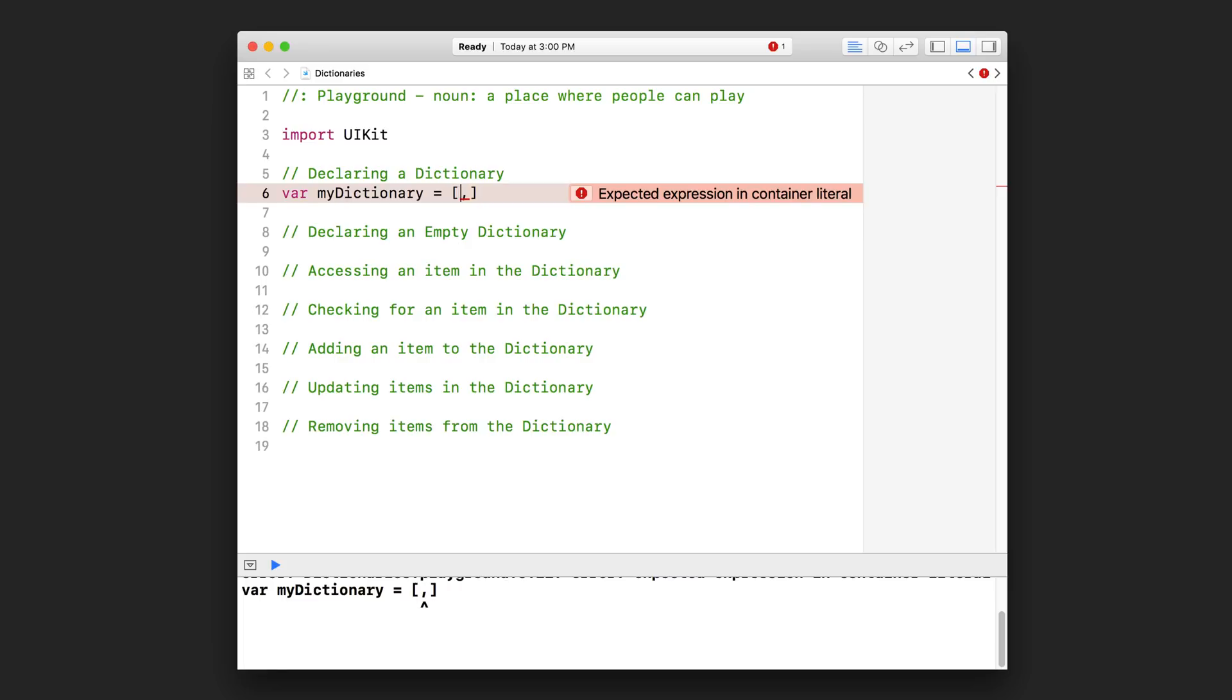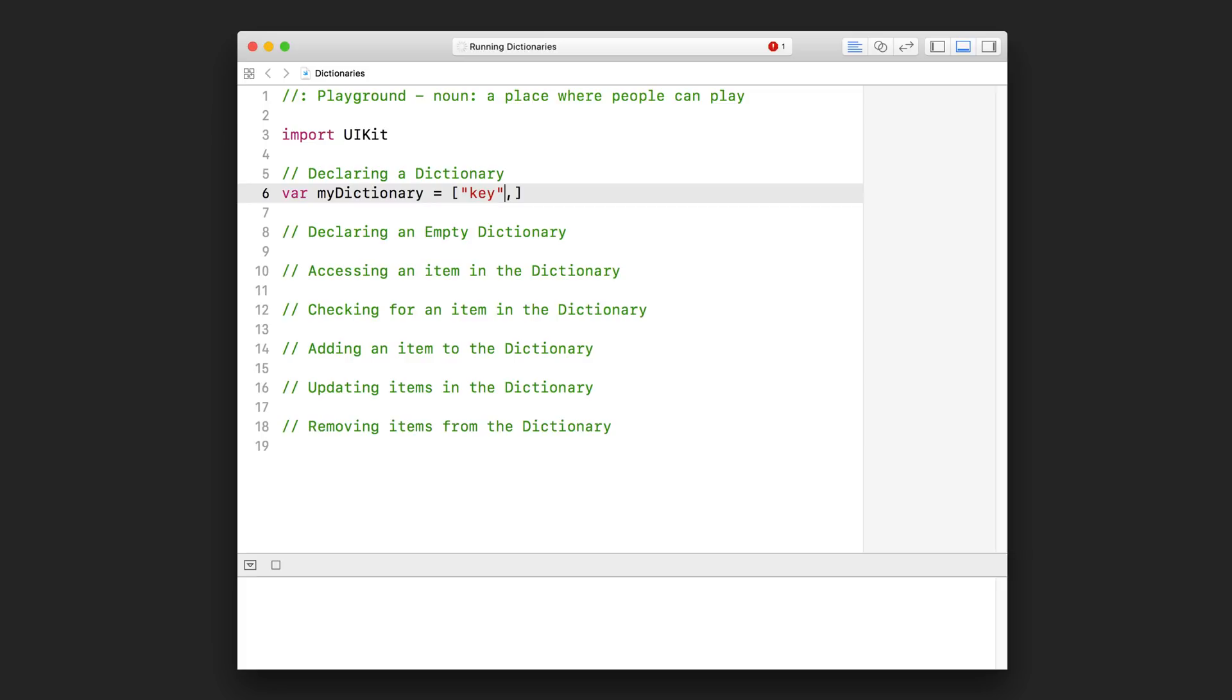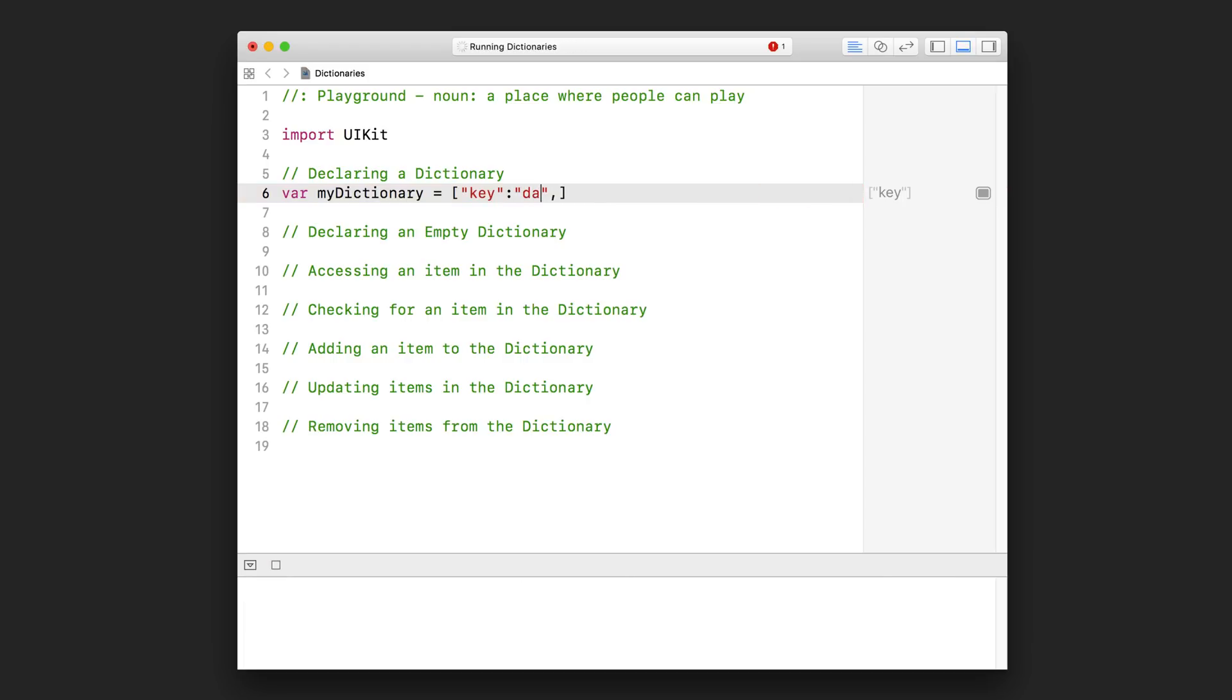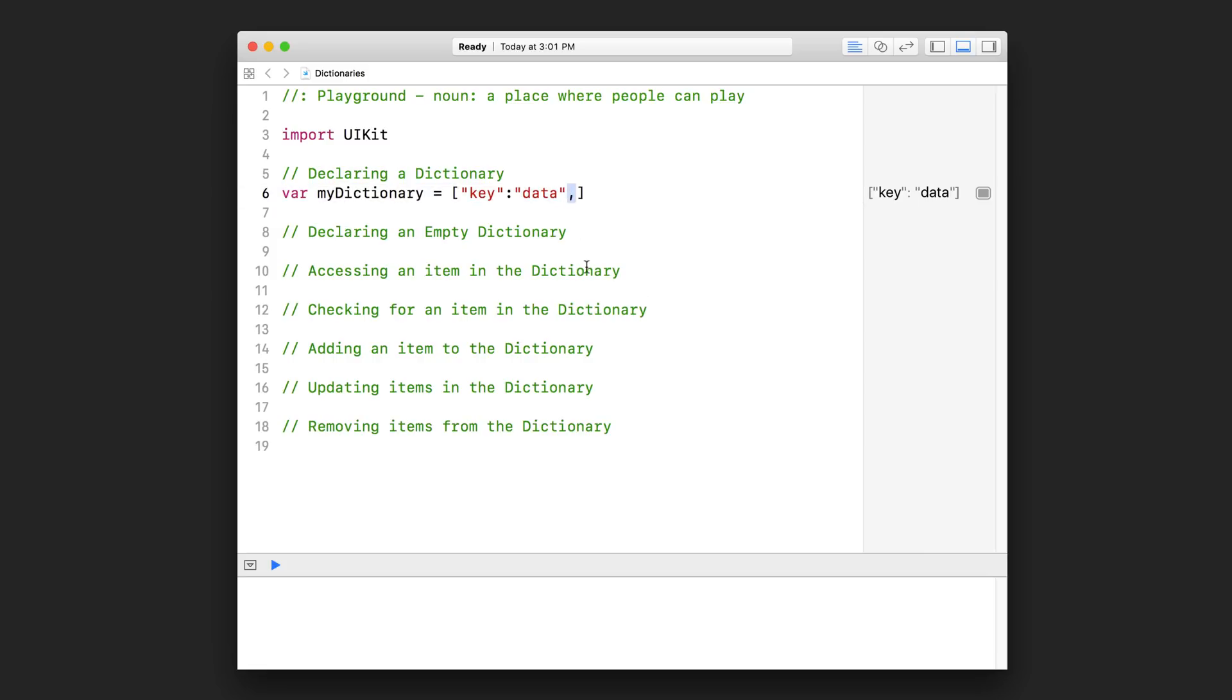On the left-hand side of the comma, I am going to put my first key. So as I said, keys are usually strings, but they don't have to be. So I'm just going to have my first key be the string 'key'. And then you use colon like that. And on the right-hand side of the colon, you put the value for that key. And let's just put 'data' like that. And this part represents my first key value pair. The key and the value is separated by this colon right here.